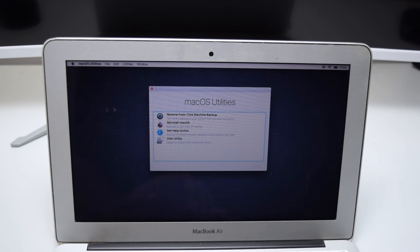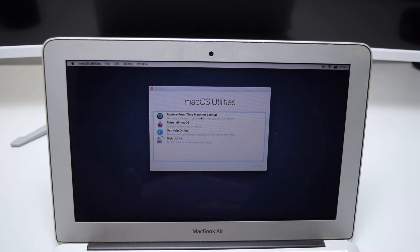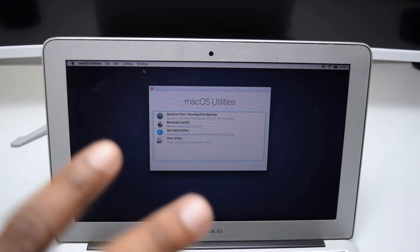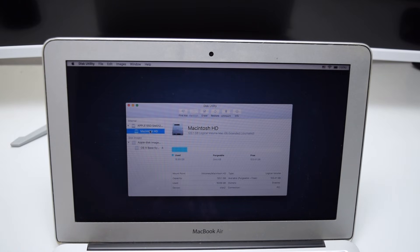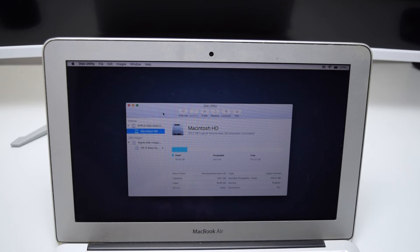If you face the same issue, do not worry — let's move to the next step. Tap on Disk Utility and tap Continue. You want to make sure that the disk is named Macintosh HD. If you see many disks, you probably have a partition — tap on the other ones and use the minus sign to remove all of them.